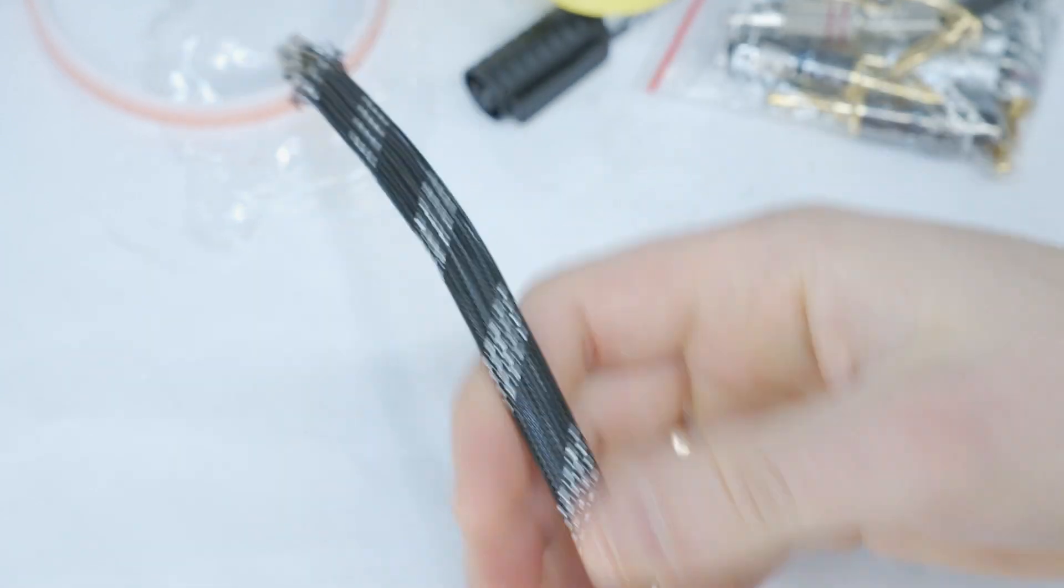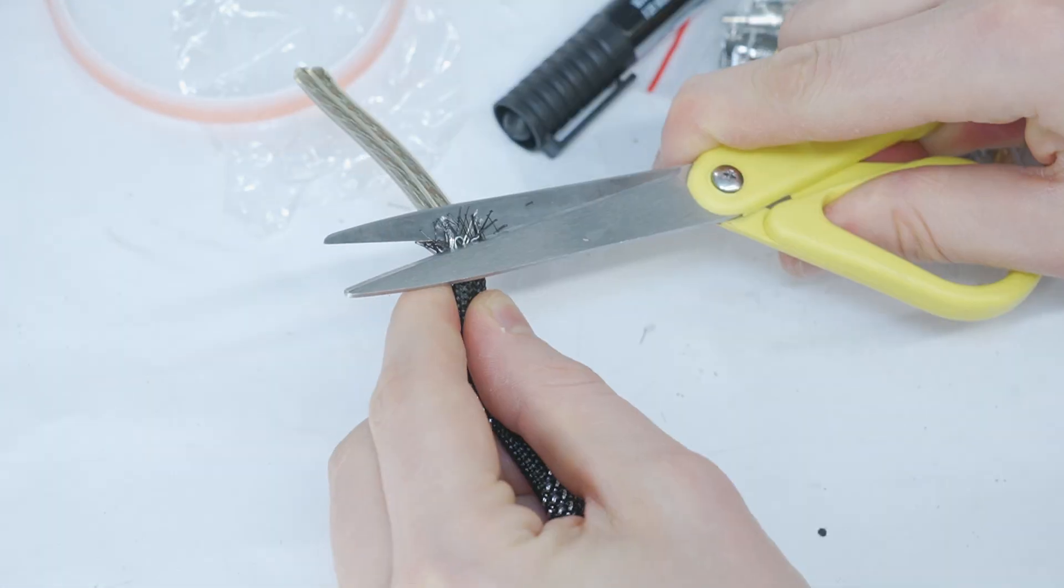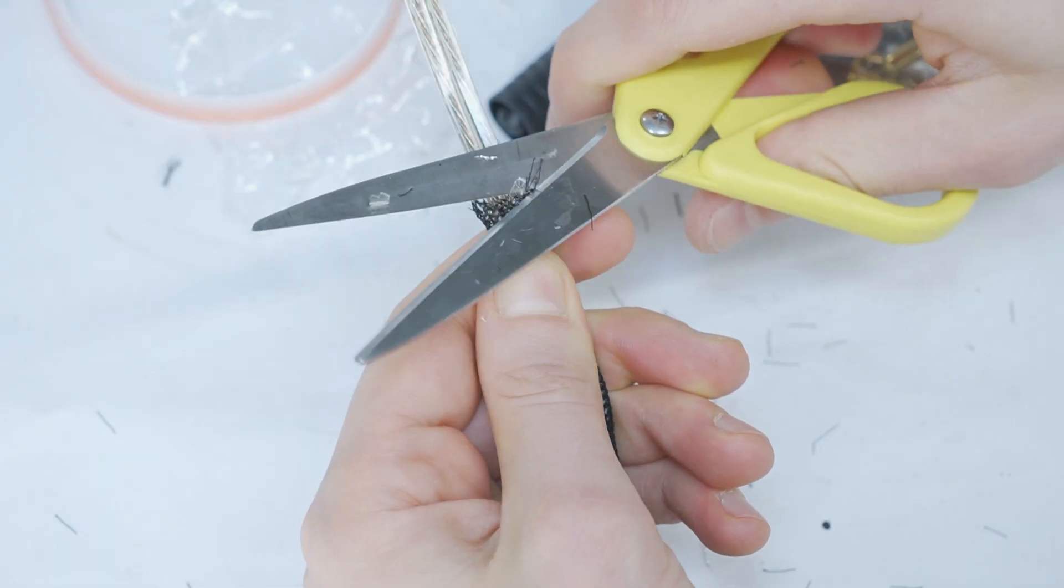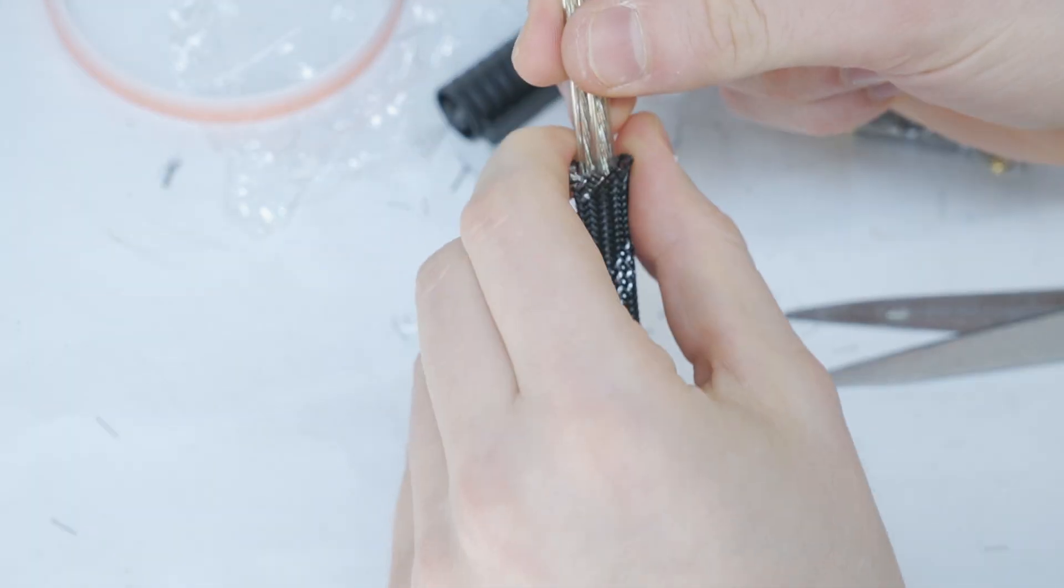Then slide the cable sleeving over the double-sided tape. Trim off any extra sleeving and carefully burn the end to seal it.